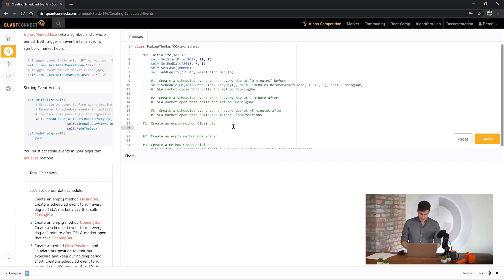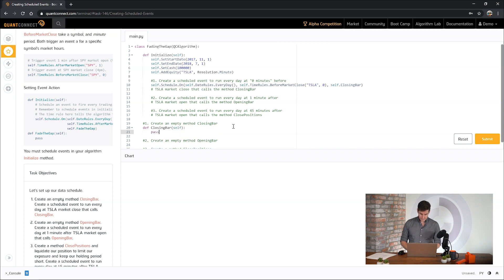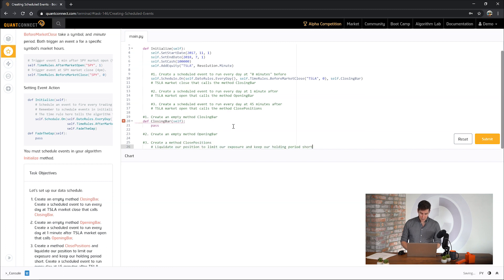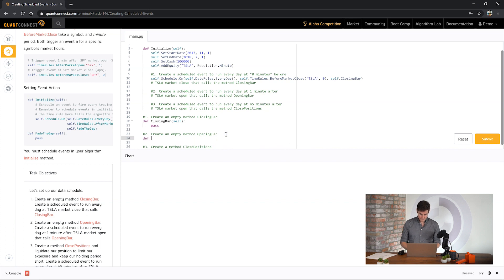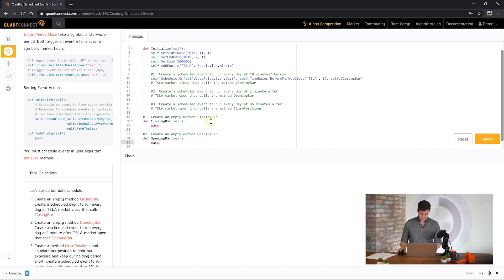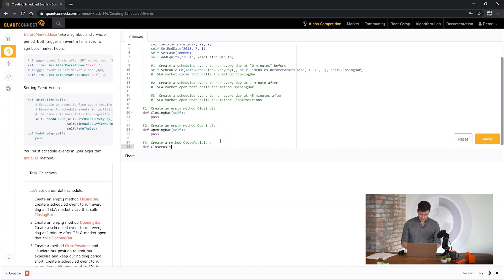So let's create that method and while we're here let's create the other methods.